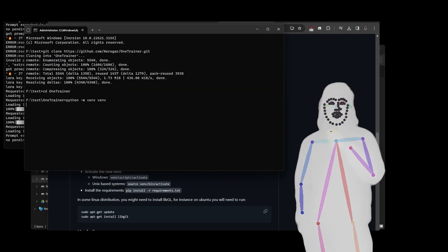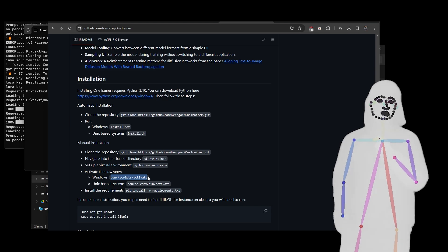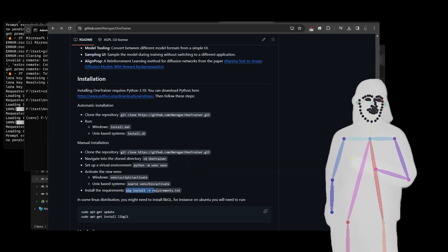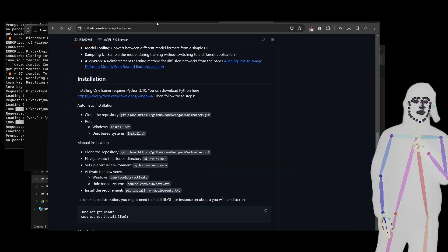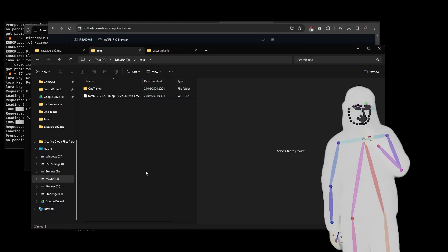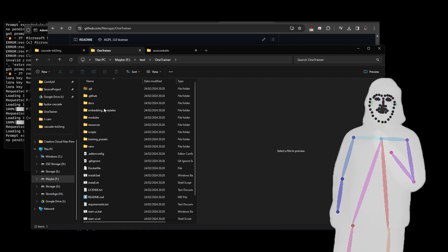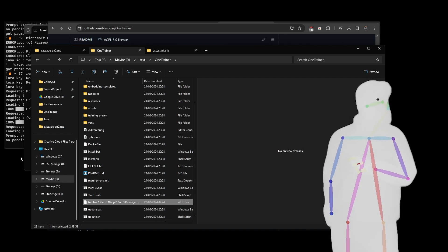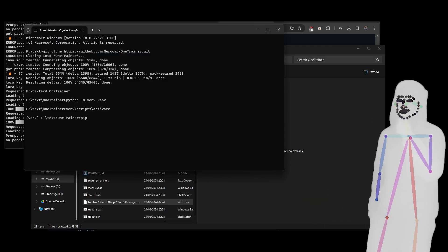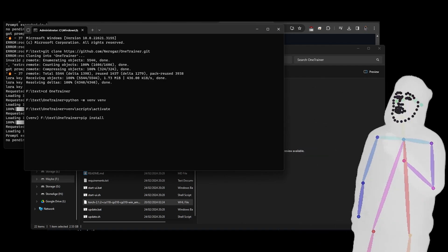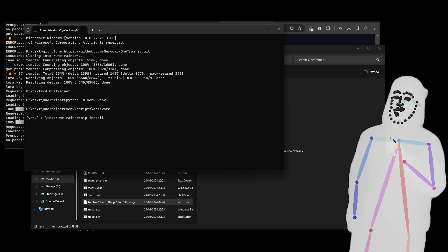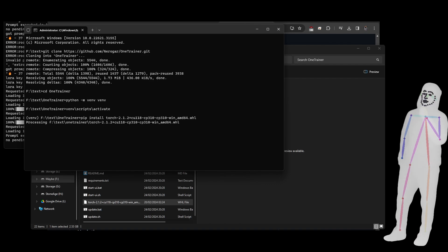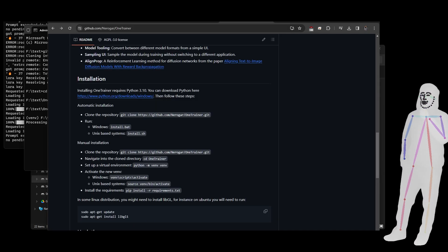As soon as the virtual environment is ready, activate it — this is all in the main instructions. The only deviation is that before running requirements.txt, I go into my folder and drag that torch model in there. I rename and copy the filename, go back to my terminal, and manually install the big torch file — about two and a half gigabytes. This way, if you have a bad internet connection, it won't crash out.